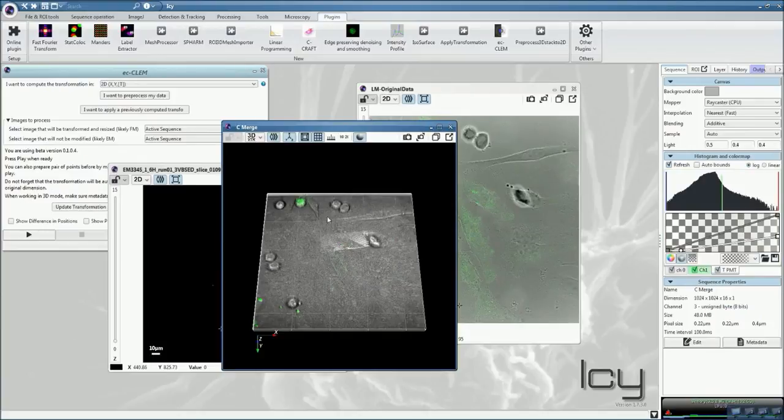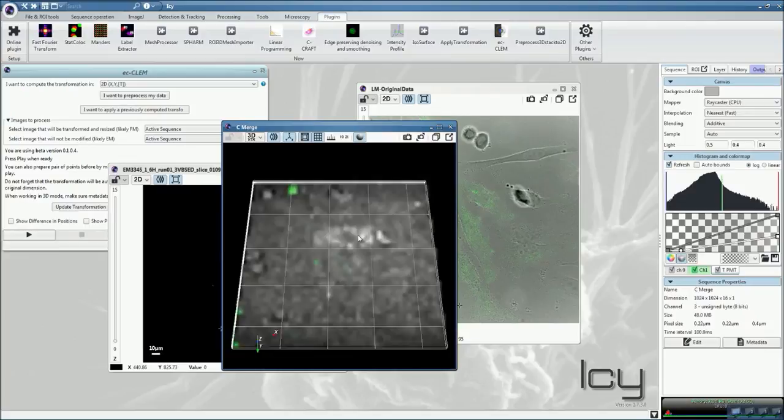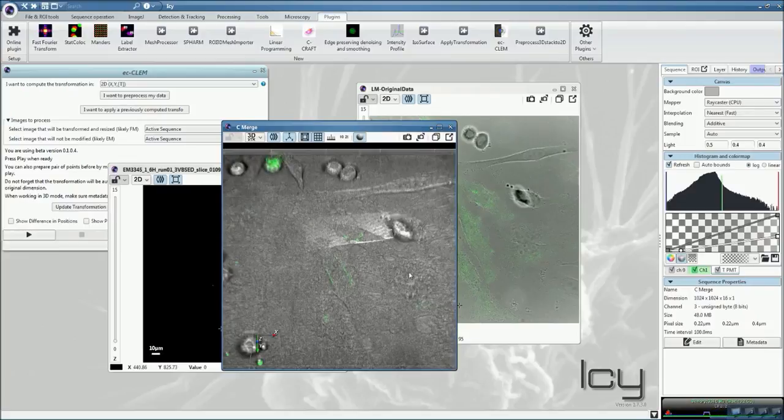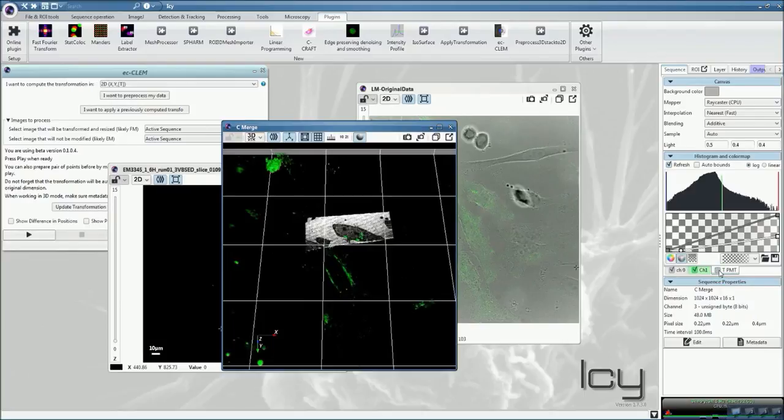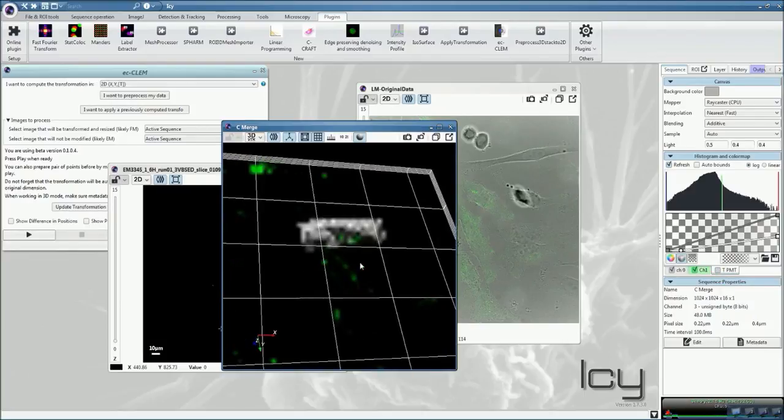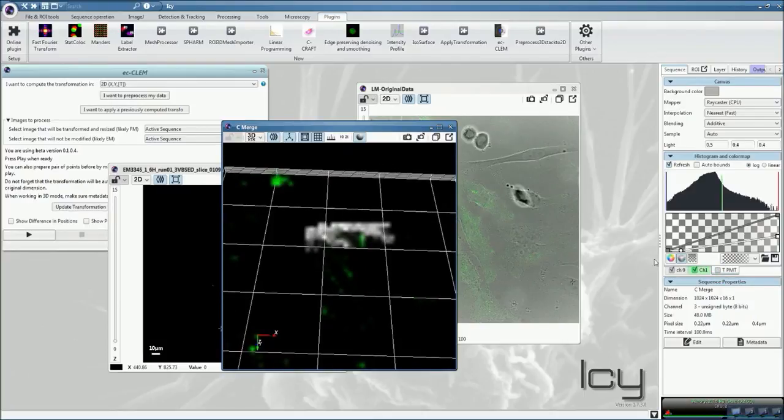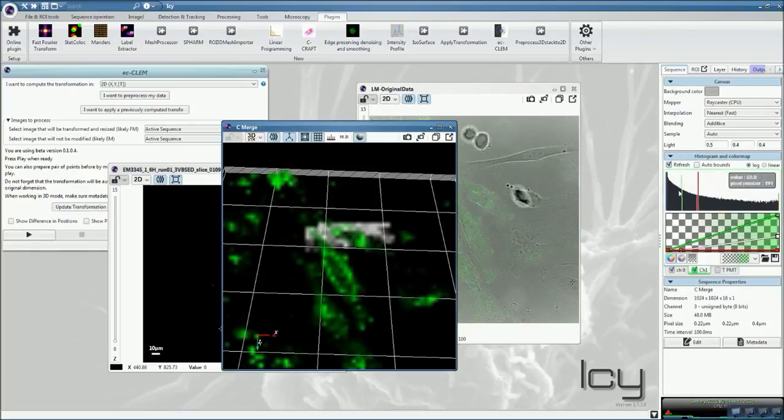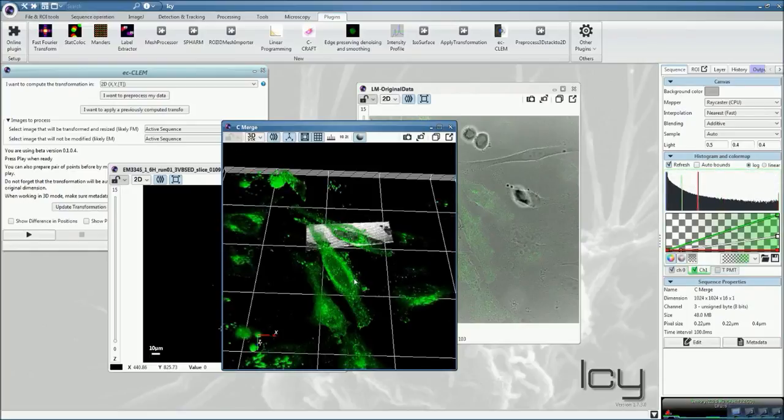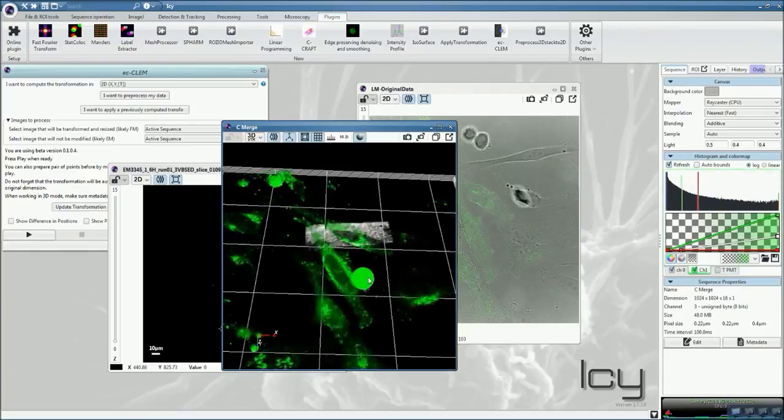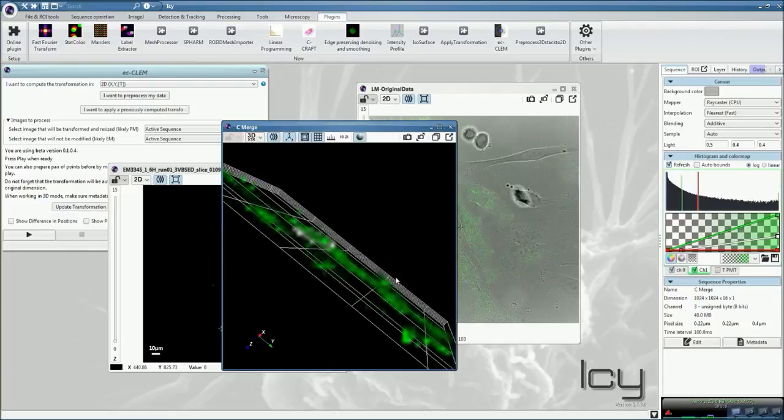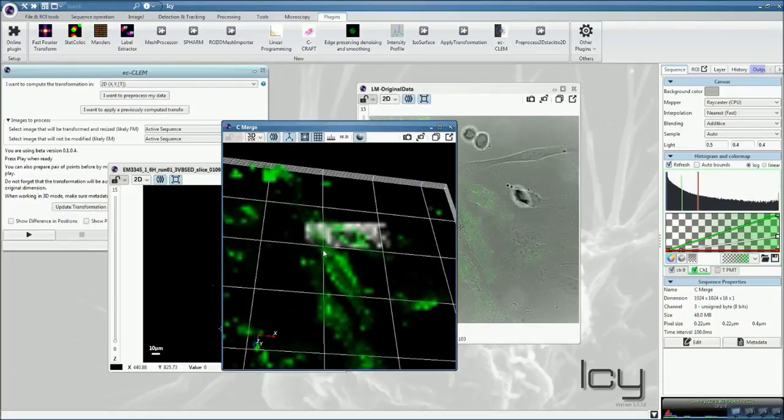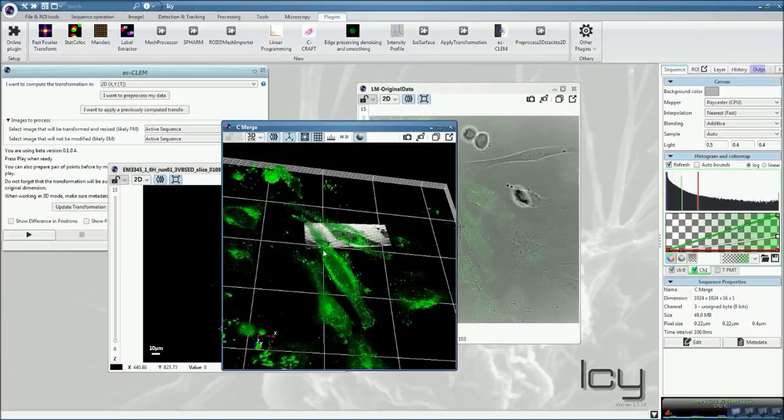So now you have your 3D fluorescence stack containing your EM section. Here we have the display of all channels. If we just remove the transmitted light, we see that our electron micrograph is now fitting inside the fluorescence stack. We can adjust the fluorescence at our convenience, and we can look at how the section is oriented into the bulk.